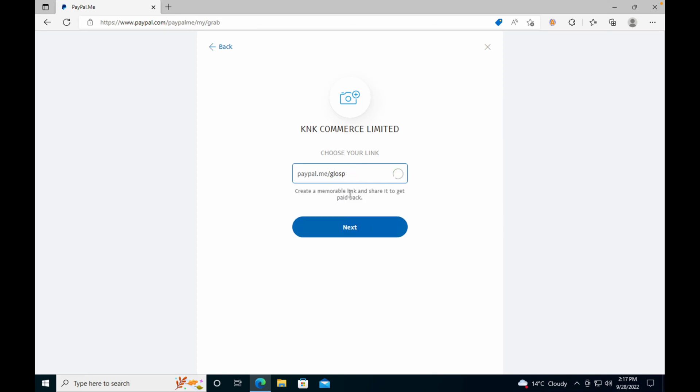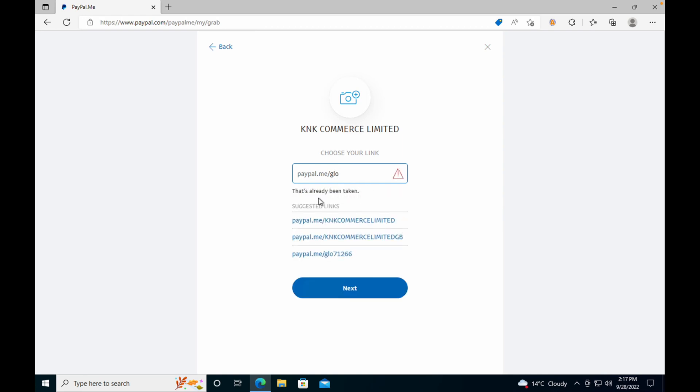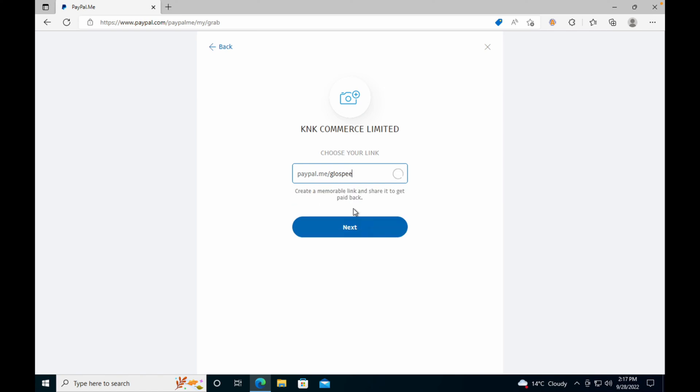If the link is not available, PayPal will let you know, and you need to change it. For example, I would change to this one. It's available—click on Next.